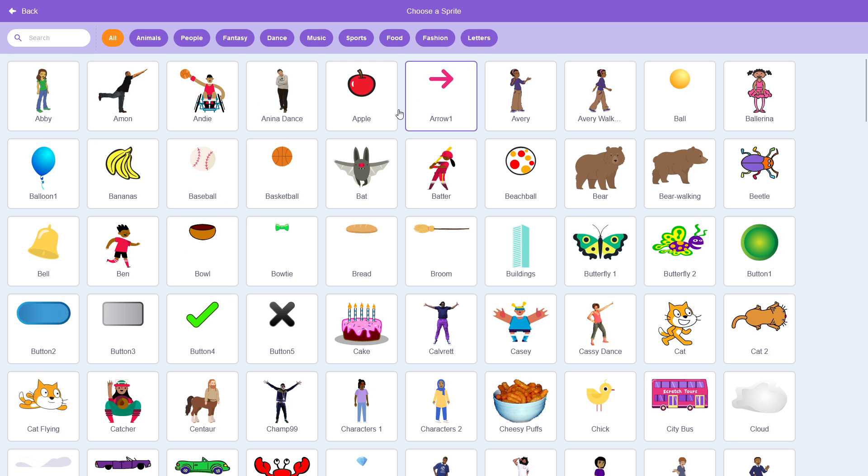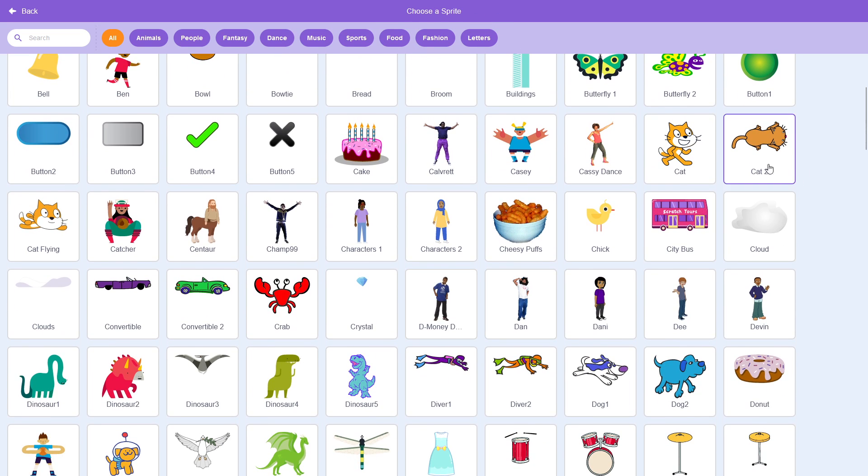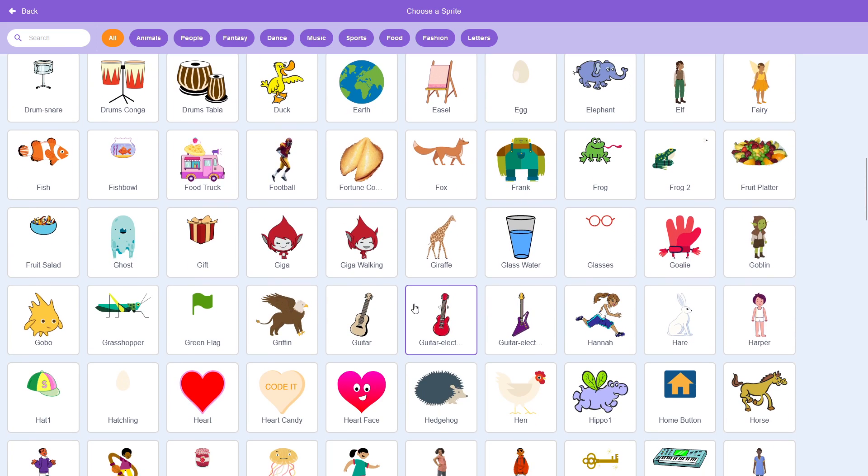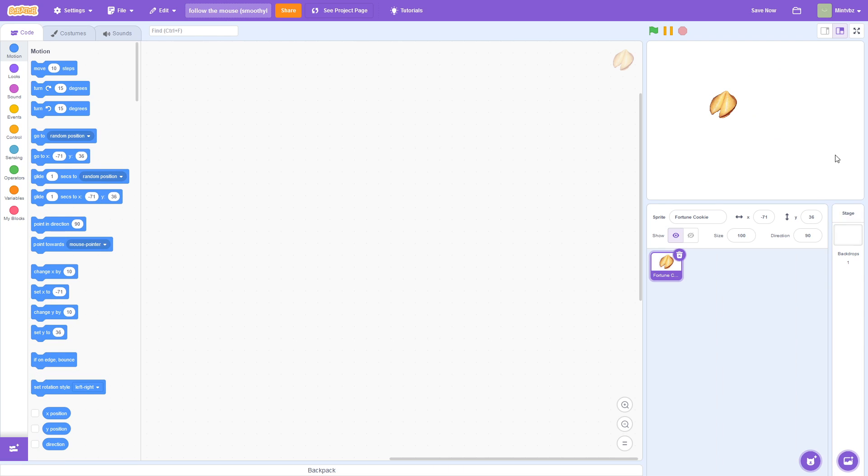So first, let's just grab a sprite from our choose a sprite menu. I'm going to just go ahead and pick the fortune cookie because why not? Everyone loves fortune cookies.